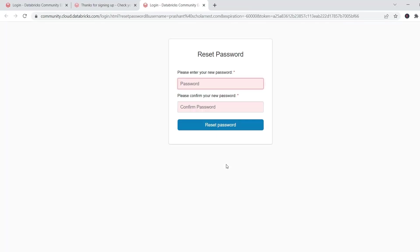Great. So the link takes you to the password reset page. Set your password and confirm it.